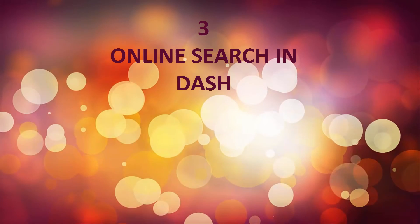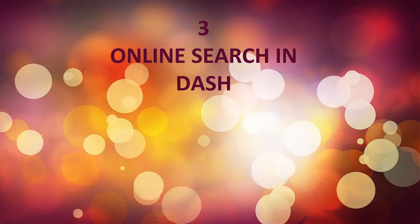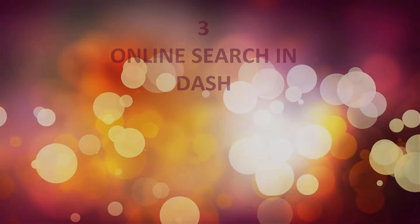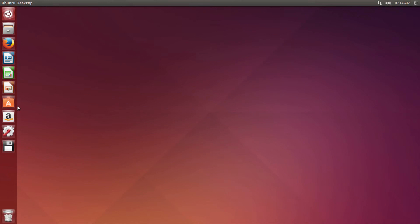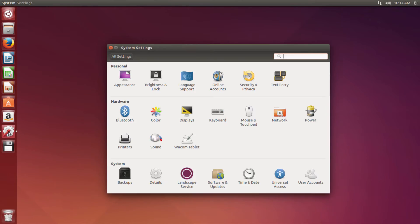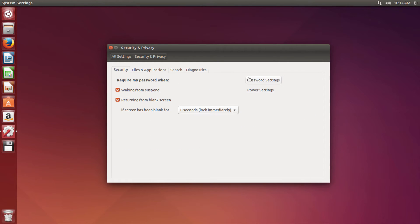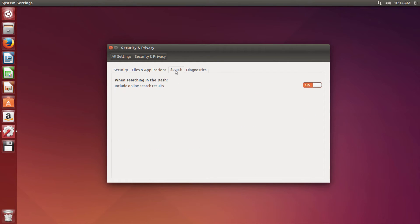Disable online search in DASH. In Security and Privacy, under Search, disable the online search in DASH.